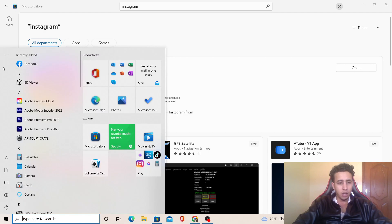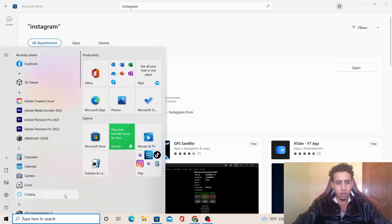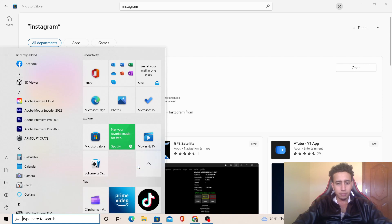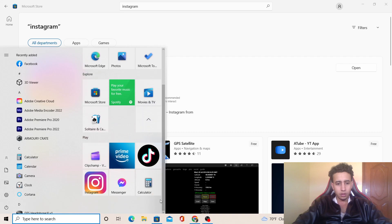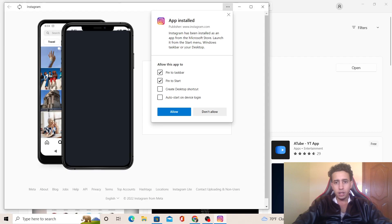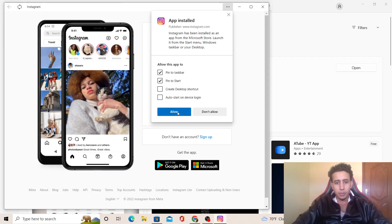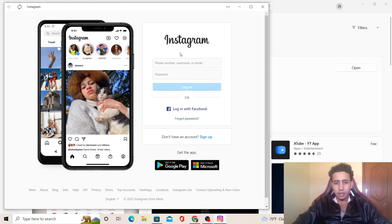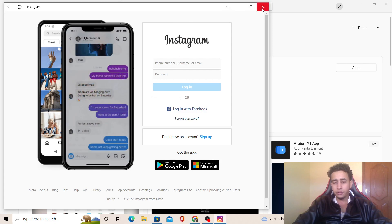I downloaded Facebook, I downloaded Instagram. As you can see here, Instagram, just click on Instagram and then you can use it like you do on your phone.